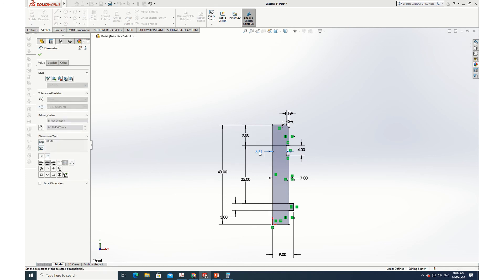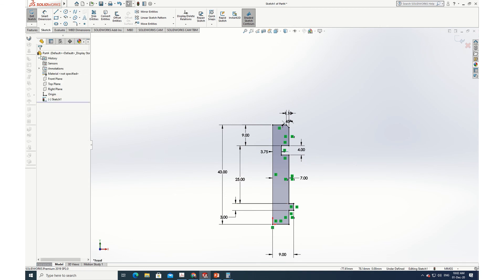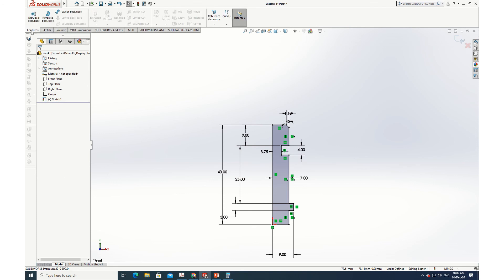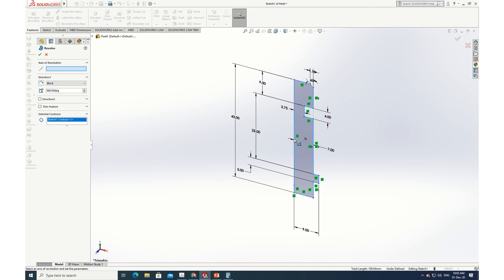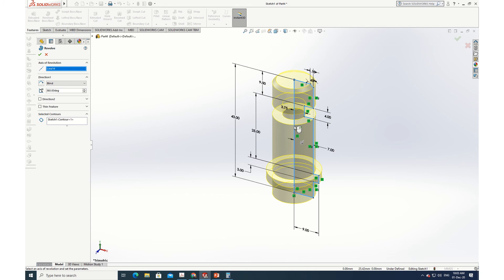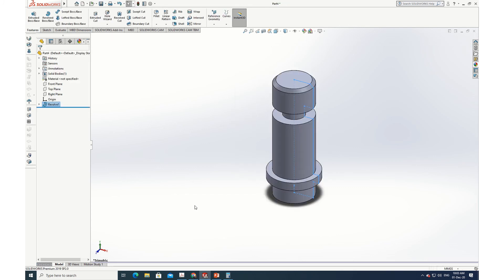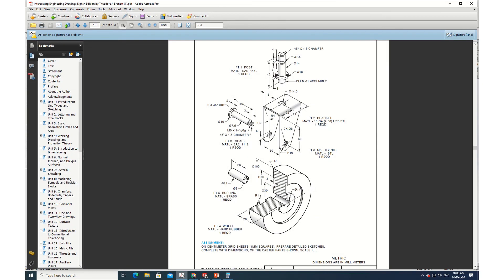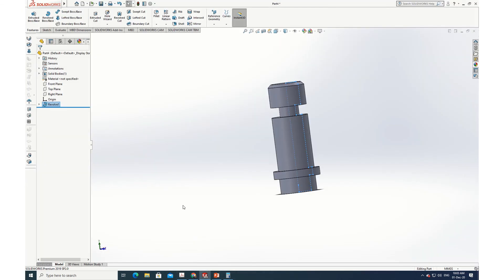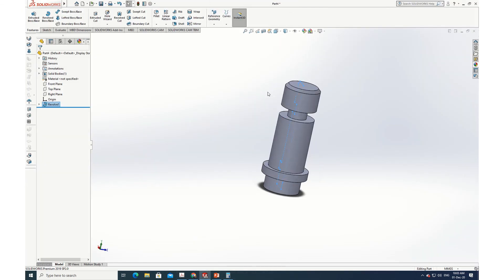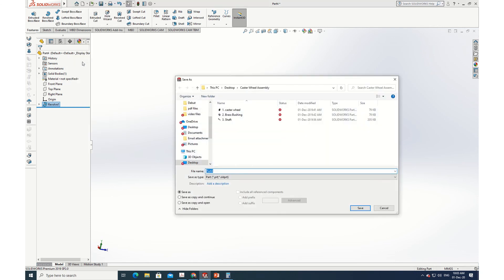The remaining dimension: from here to here is 7.5 divided by 2. Everything is ready. Going to Features > Revolve Base — selecting the axis. Done. The post is ready, looking beautiful. The material is SAE steel. Save as part number 4 — 'Post.' Saved.